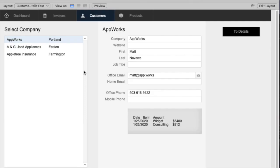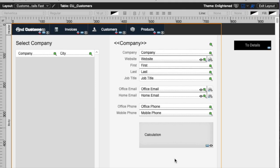We very frequently use button bars to show data from a related source or calculations. So in this example, we have a script that runs that goes and grabs the two most recent invoices for this customer.